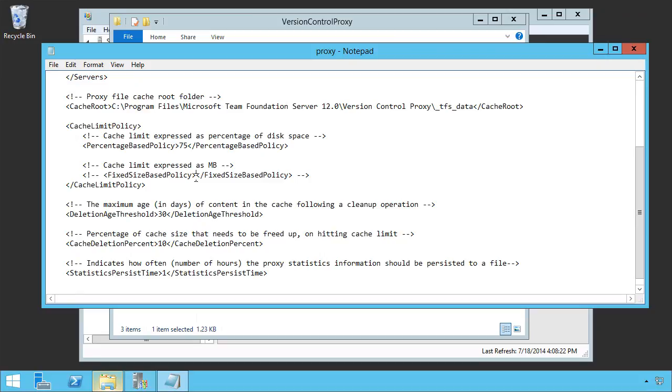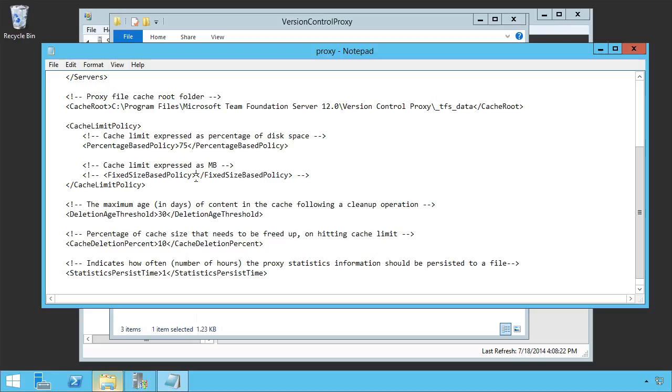Next thing is the deletion age threshold. How long should things just hang out in the cache without really being accessed following a cleanup operation? And in this case, we've got 30 days.